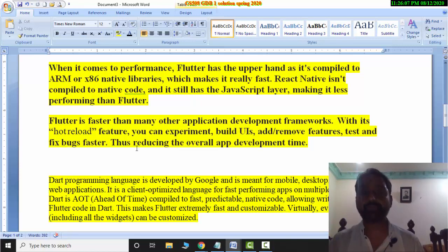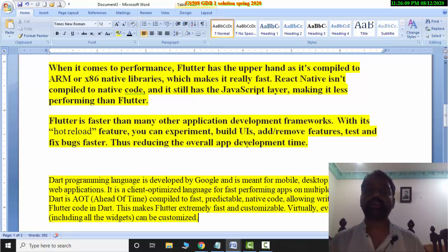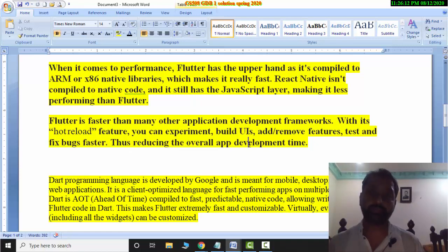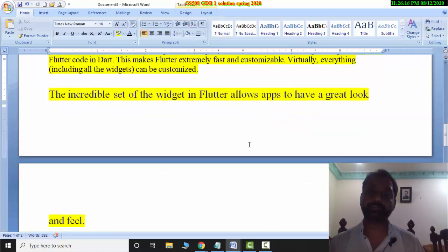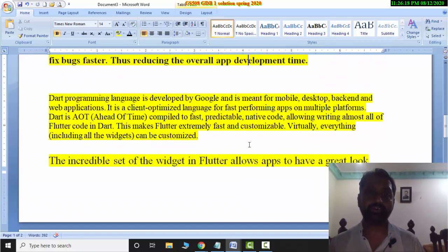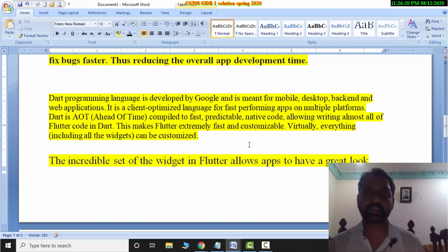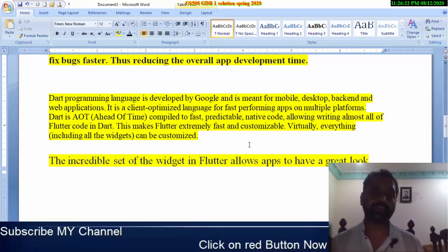This reduces the overall app development time, which is less than React Native. Also, Dart programming is used in Flutter, and Dart language is object-oriented and compiled, whereas JavaScript is an interpreted language.